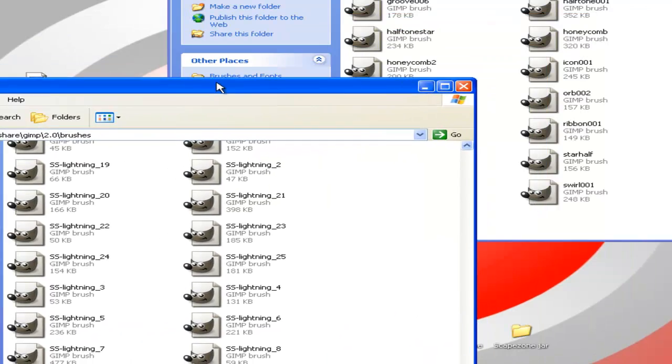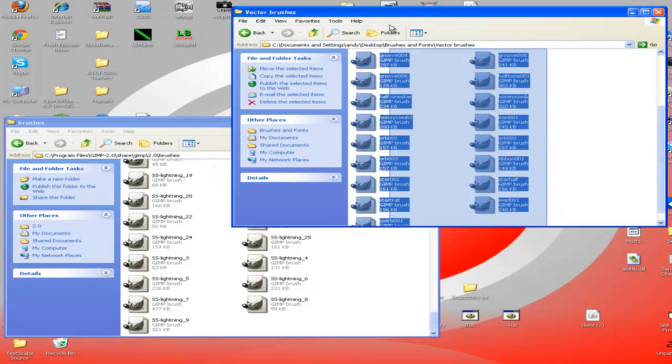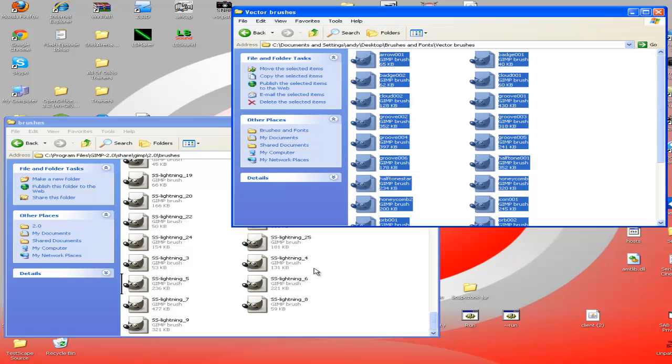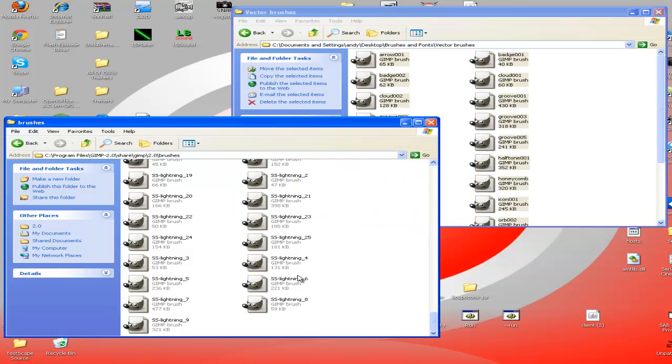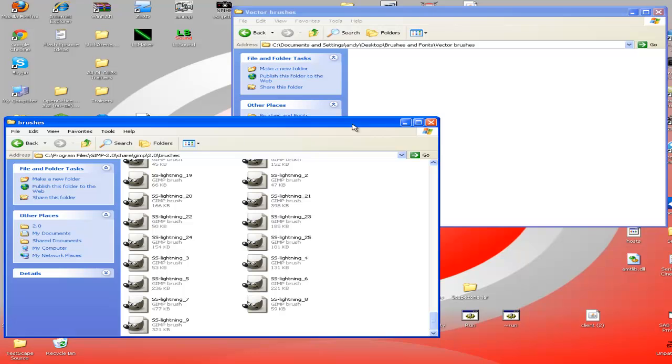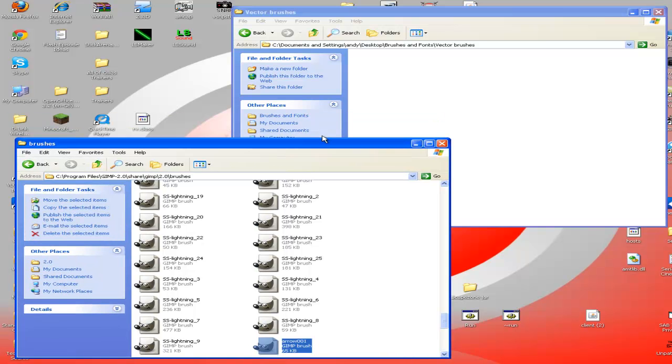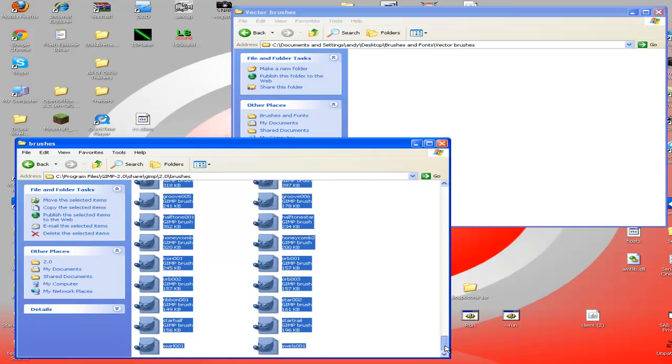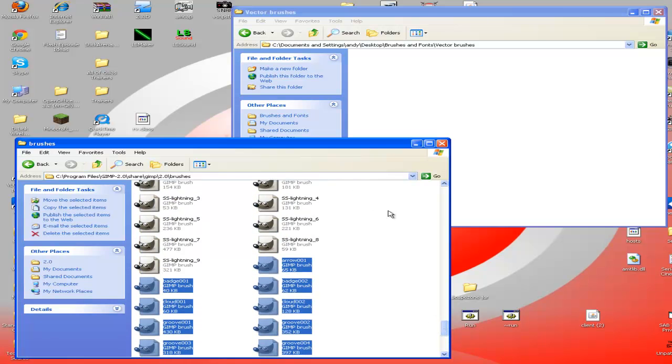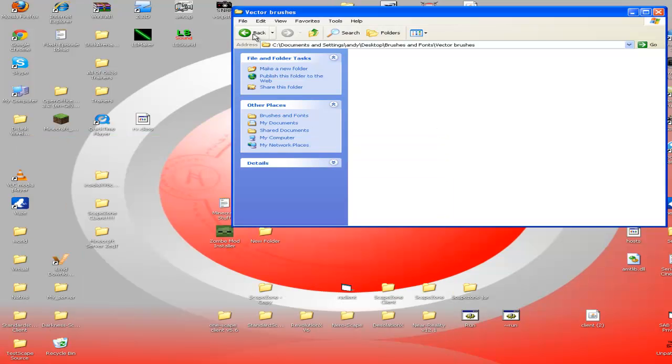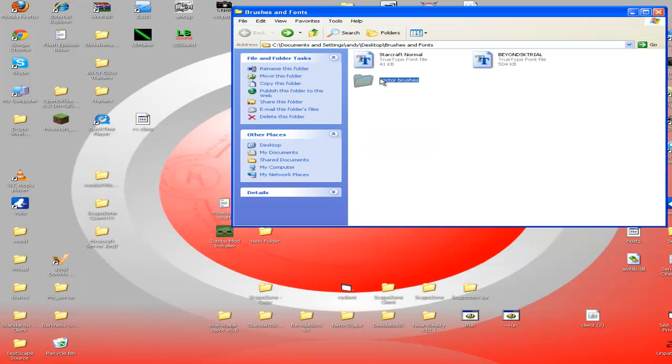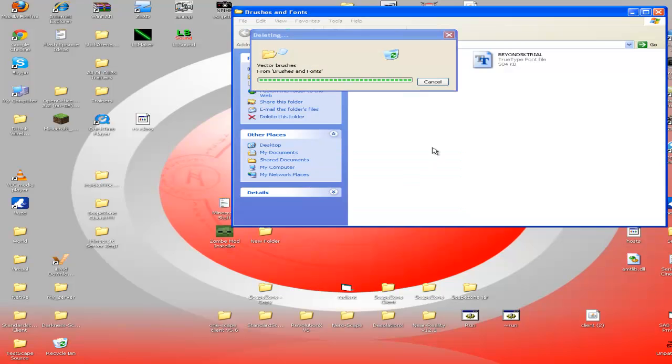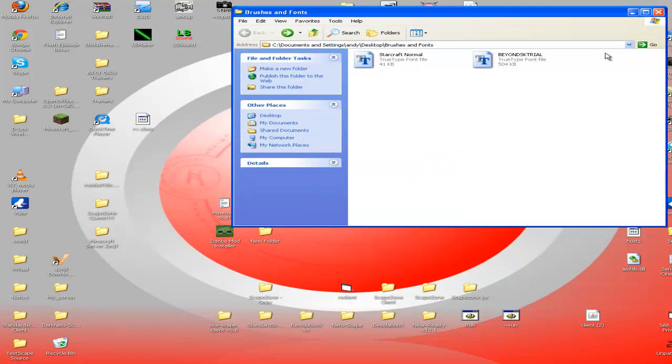Now I'm just going to, I haven't actually downloaded these before, so I'm just going to drag them into here. It's still going to be there, so now you can close that, and what I usually do is just delete the folder to save space, and now you can close that.